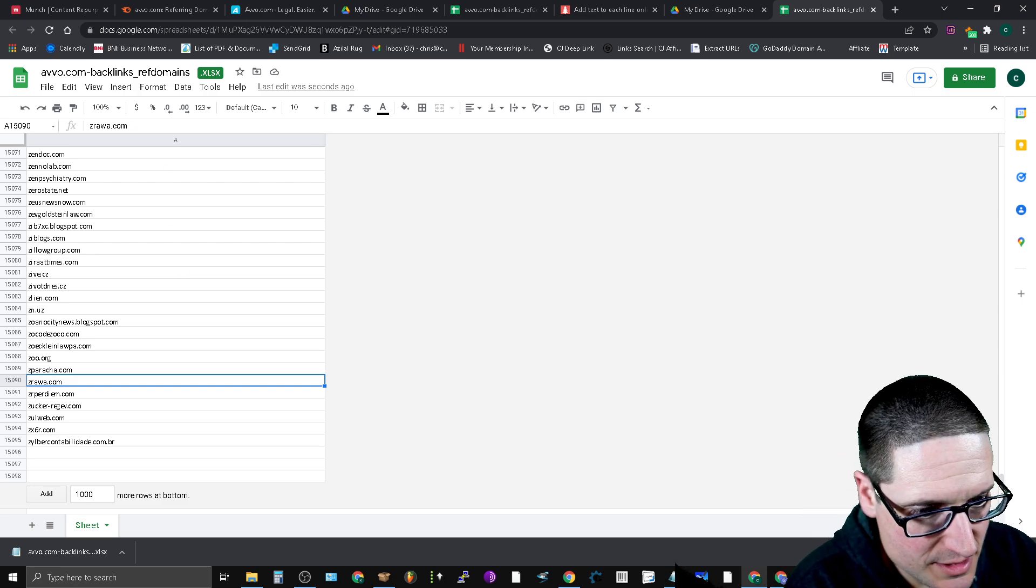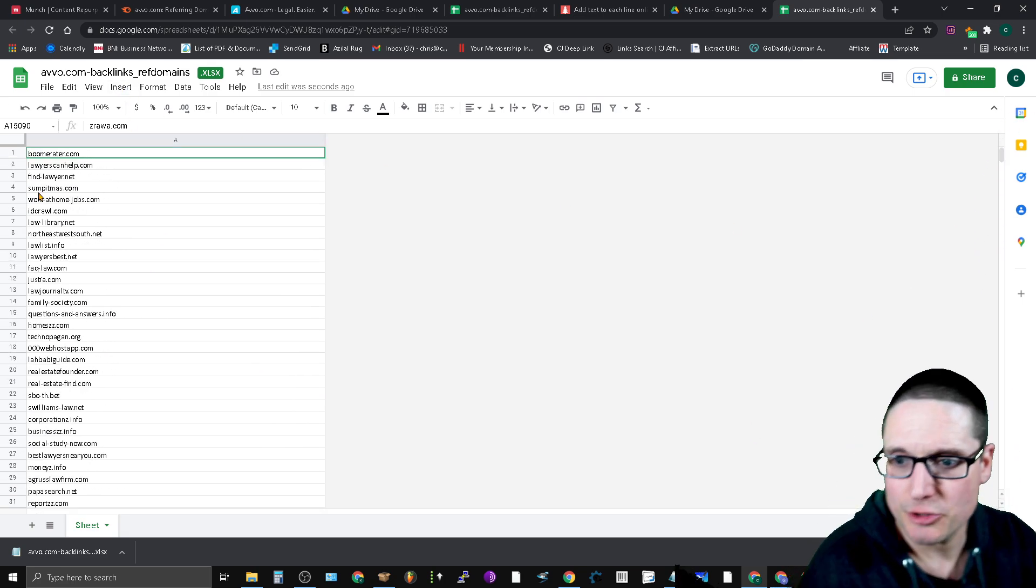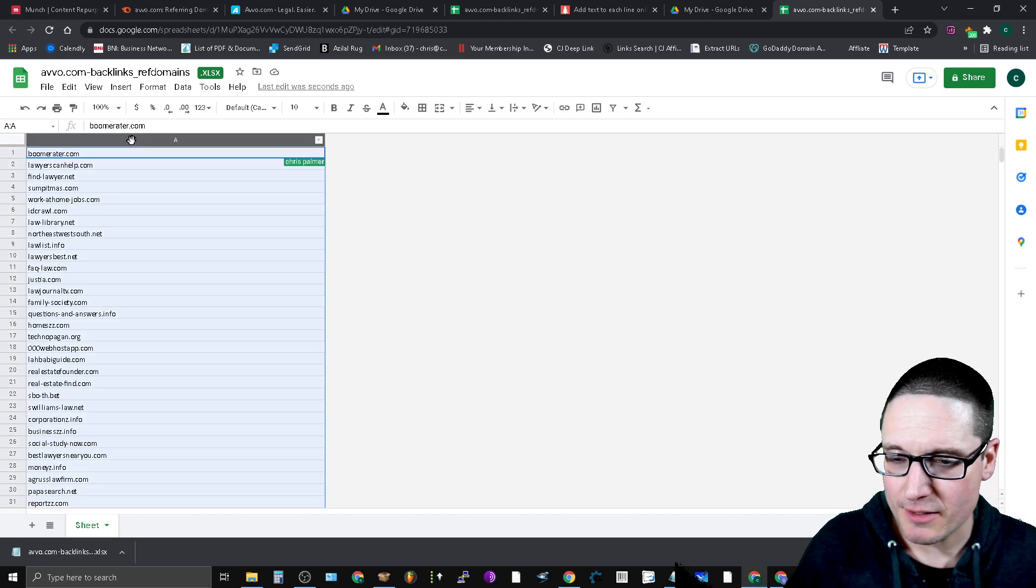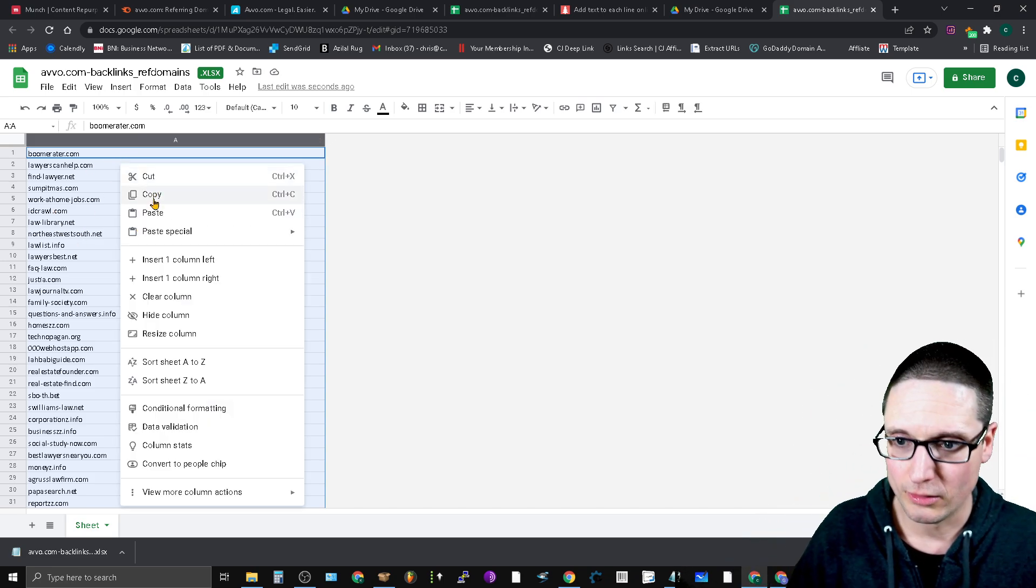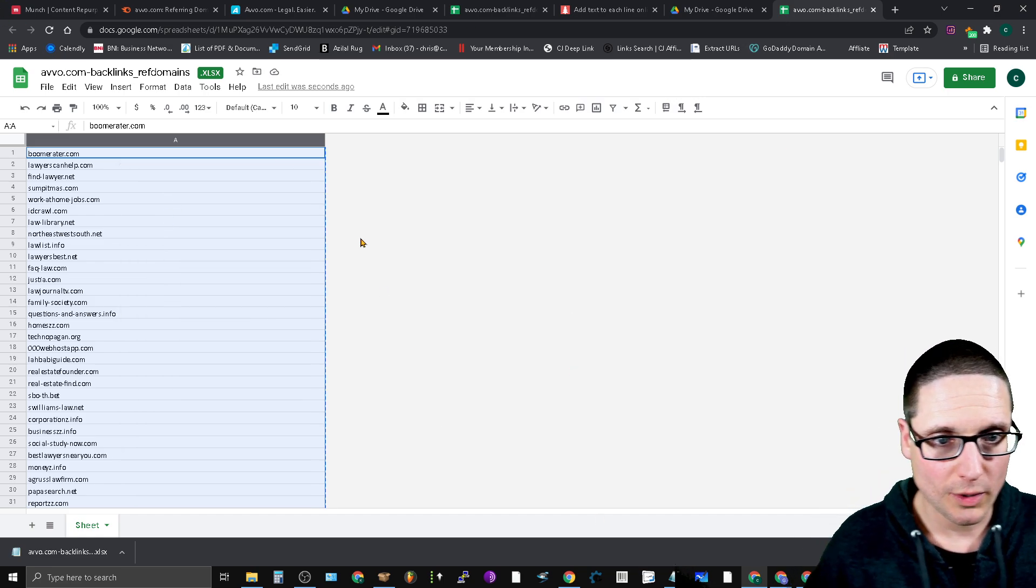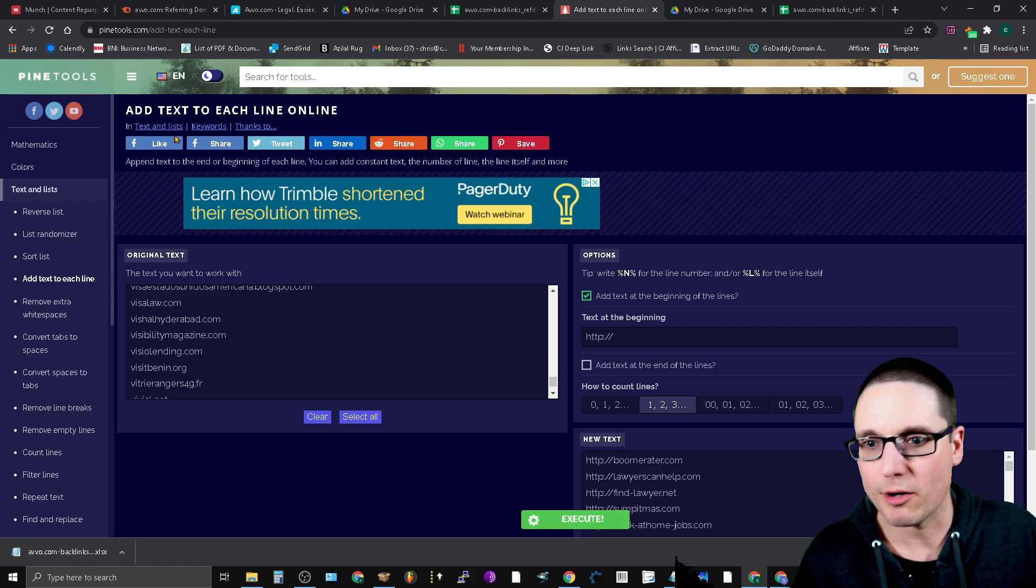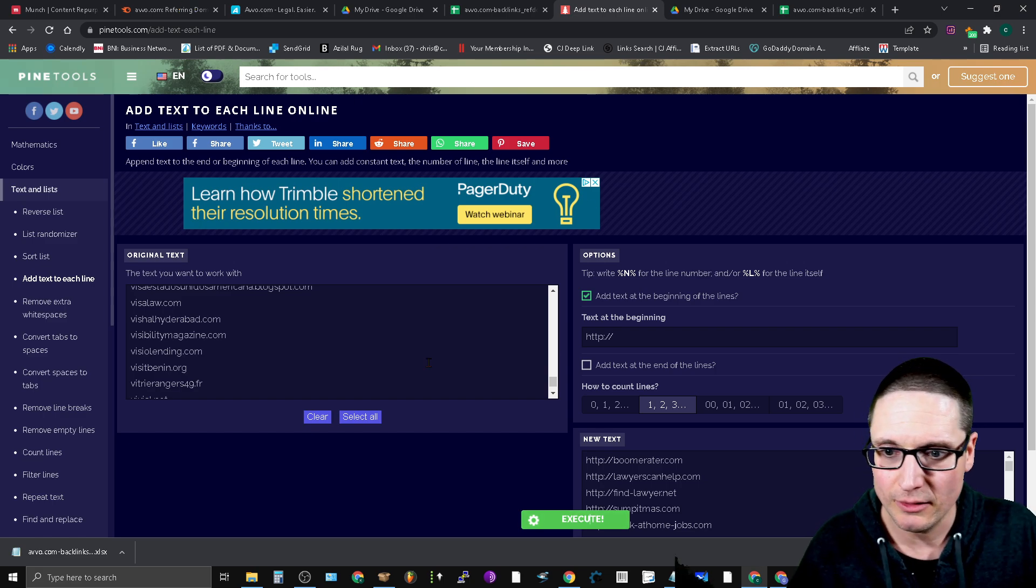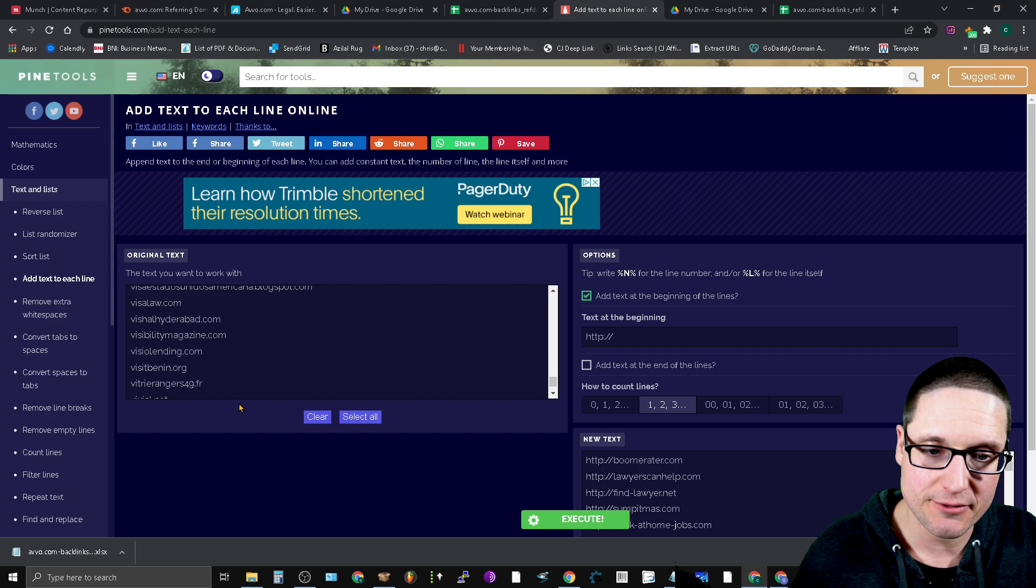The issue with these exports, at least a semi issue, is it doesn't append the HTTPS. I'm not proficient enough in Excel or sheets to be able to add it. So what I do is I head out here to this tool, pine tools.com forward slash add text each line. I just pasted the list inside of here.